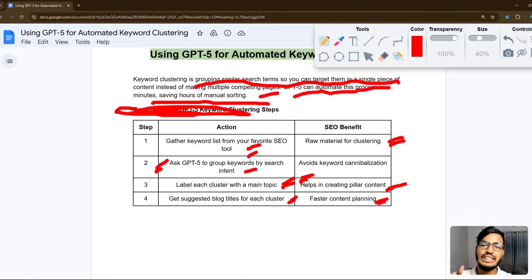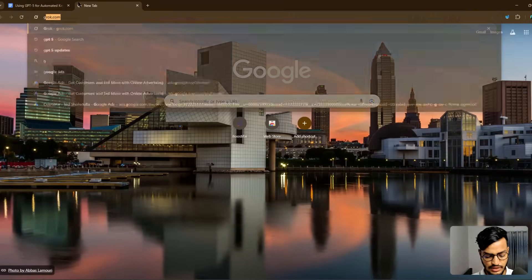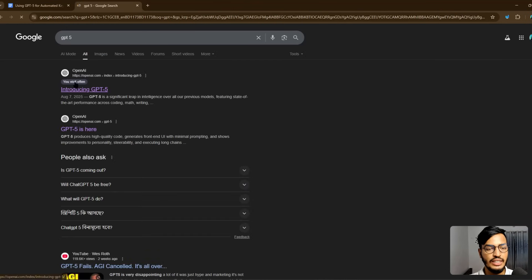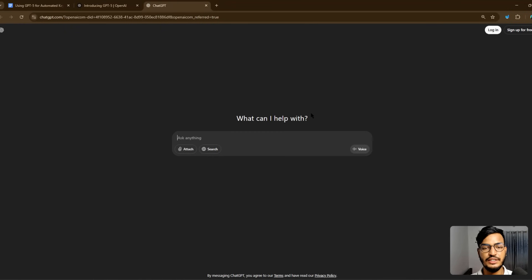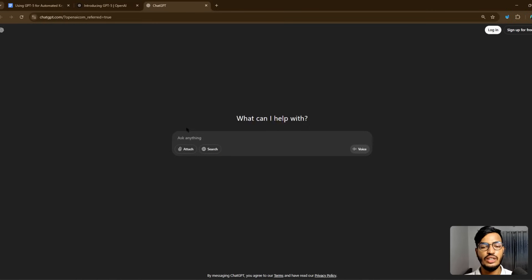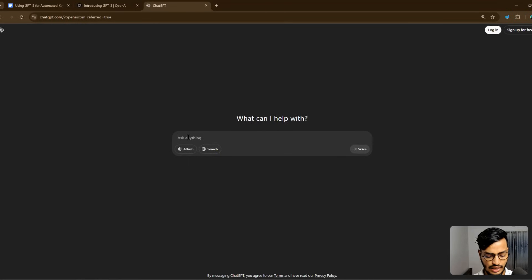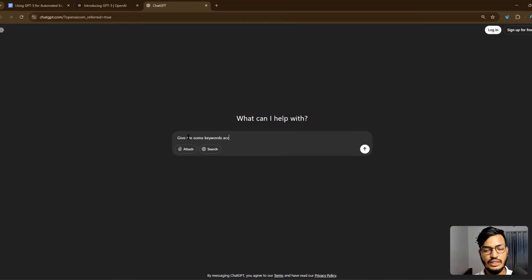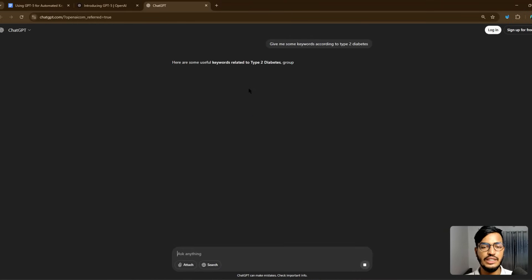Let me show you this live. First, we go to GPT-5 — here is GPT-5, you can try it on ChatGPT. The first step is to gather a keyword list from your SEO tool. I'll get keywords directly from ChatGPT — I'll ask it to give me some keywords related to type 2 diabetes. They will give me some keywords.